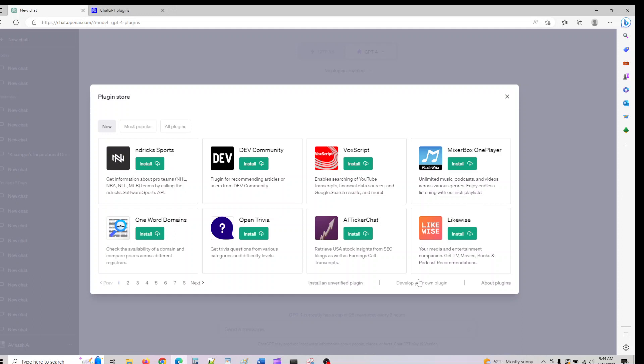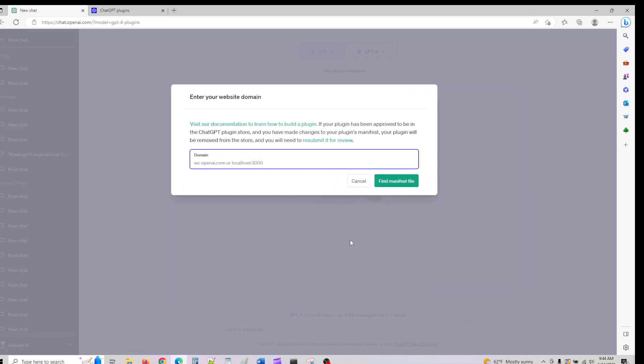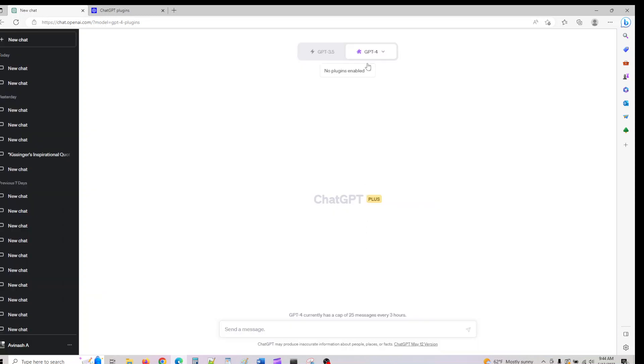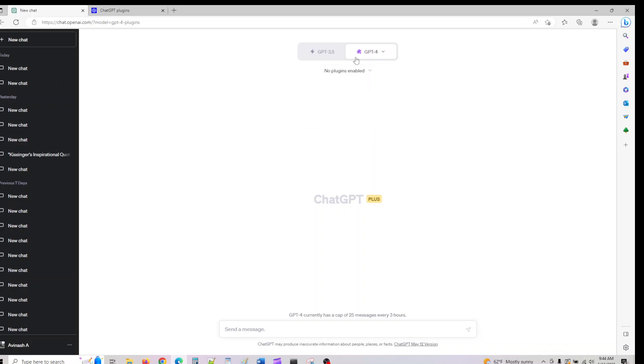First let's look at the plugins that are available to understand how they're being used in ChatGPT. You can build your own plugin or use the plugin store. Let's use the plugin store here.